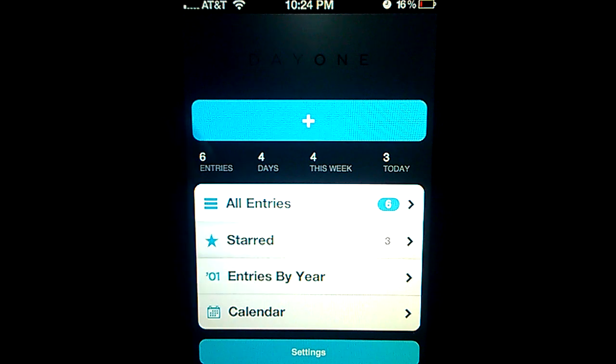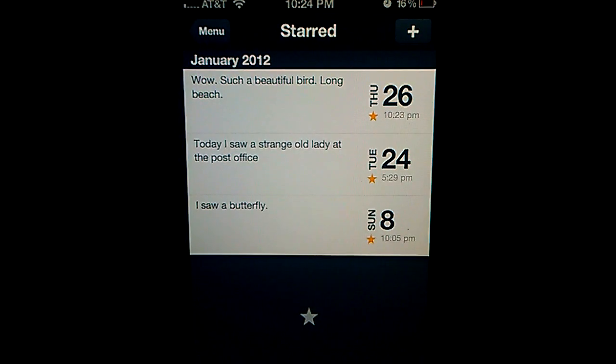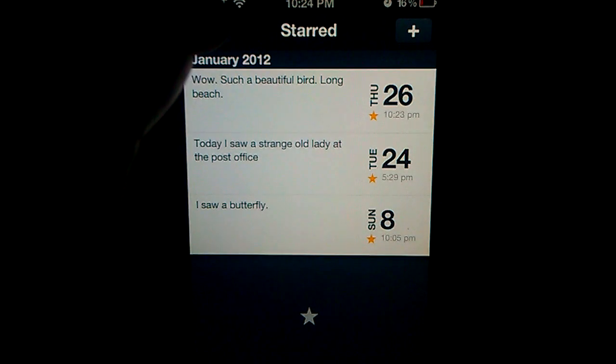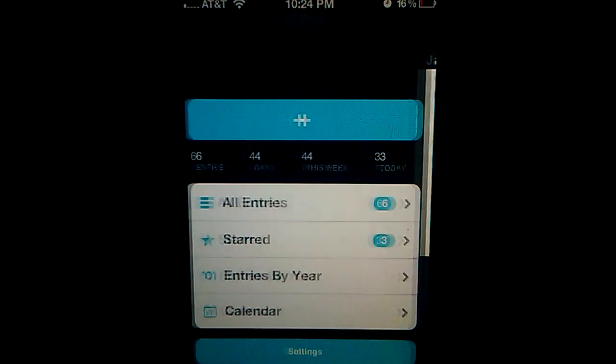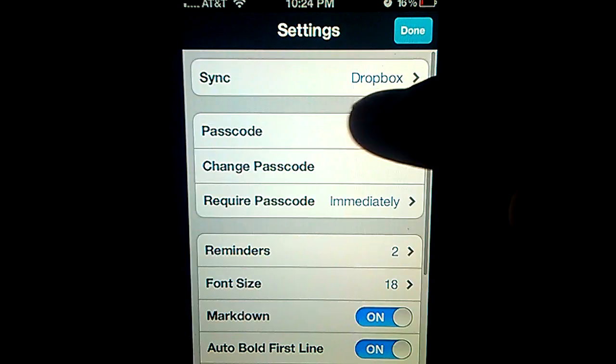Starred. The entries that you mark starred are here. Let's go to settings.